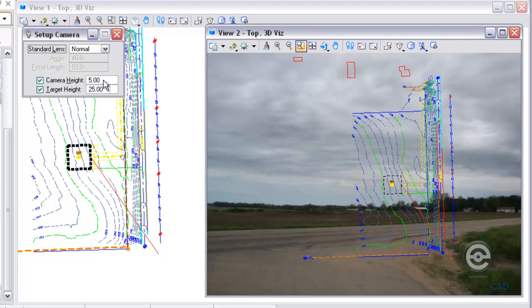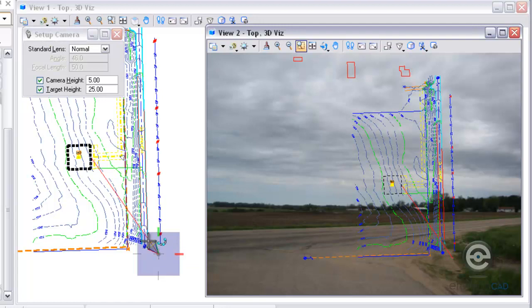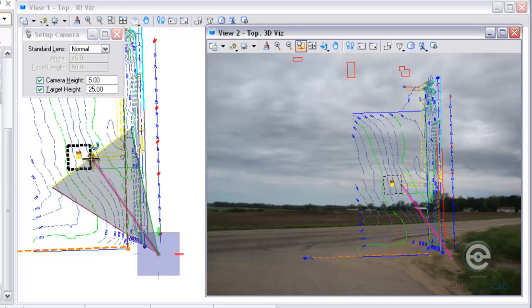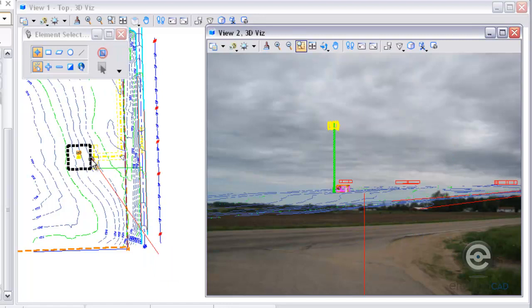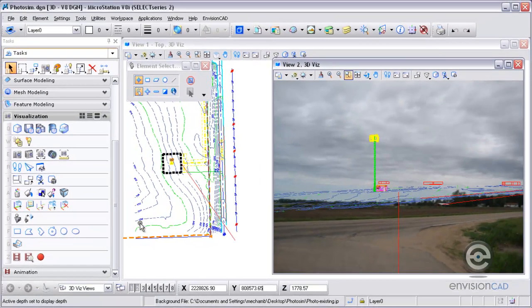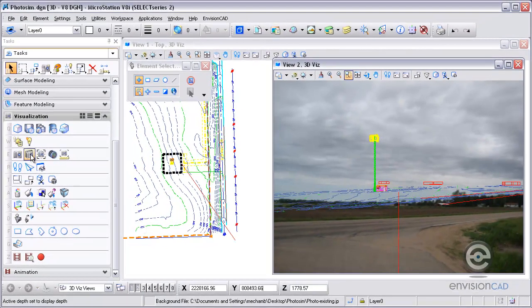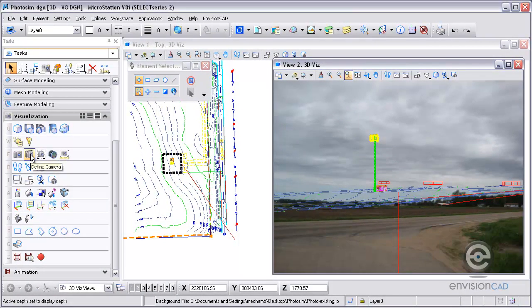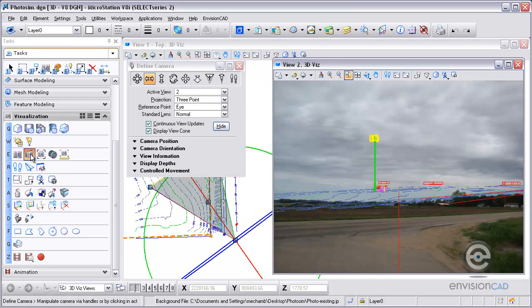I'm going to be standing five feet off the ground, and the target height I think I'm about 25 feet up in the air is where I'm looking. So I'm going to use those numbers and use this red line to help me define and snap into those points. So there's my camera location and then my target location. You can see in view 2 the photo match has already taken effect and I've got the camera looking at that cell tower. You can see it's floating a little bit too high in the air.